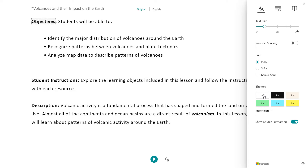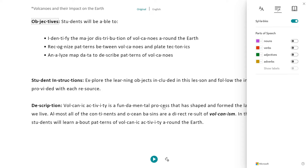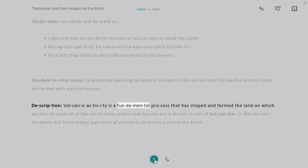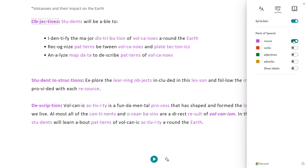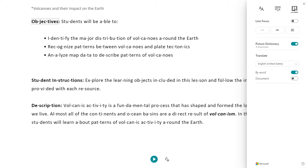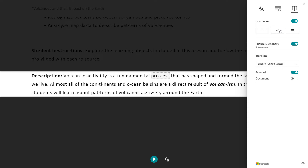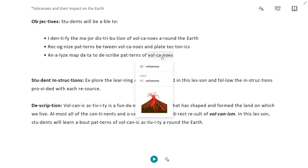Immersive Reader enables students with learning differences such as dyslexia to use text decoding solutions like breaking words down by syllables and parts of speech, and helping to build confidence for emerging readers using tools like line focus and picture dictionary for multi-sensory processing.